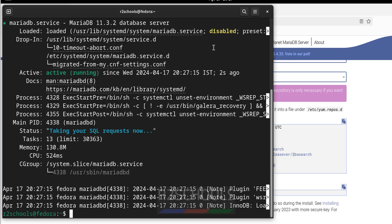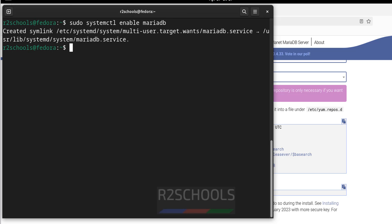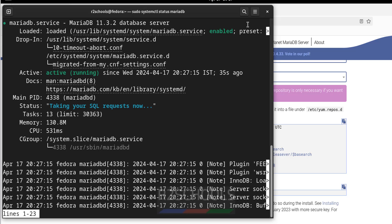To avoid that situation, we have to enable the MariaDB service. Press Ctrl+L to clear the screen. Now connect to the MariaDB server with sudo mariadb and hit Enter. A symlink has been created. Verify again — MariaDB service is now enabled and running.